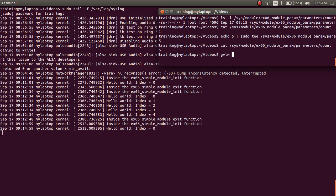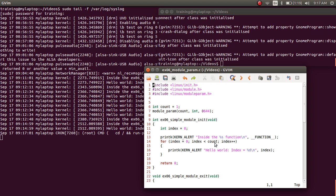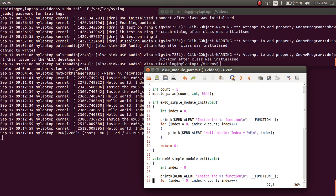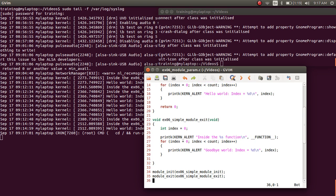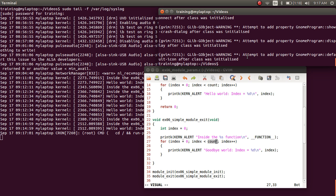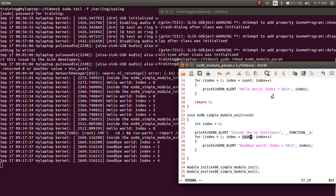In our code, count is a global variable and the loop runs count times in module_init. When the module was inserted, count was 1 so hello world printed once. While the module is still in kernel space, we changed the value of count by modifying the sysfs entry. Now when I do sudo rmmod of example06, the goodbye print comes five times, because we changed the value of count after the module was loaded.